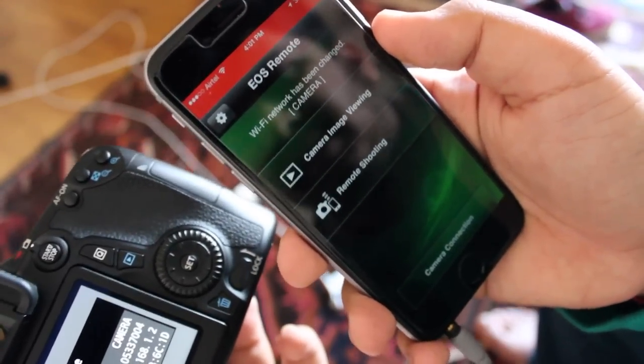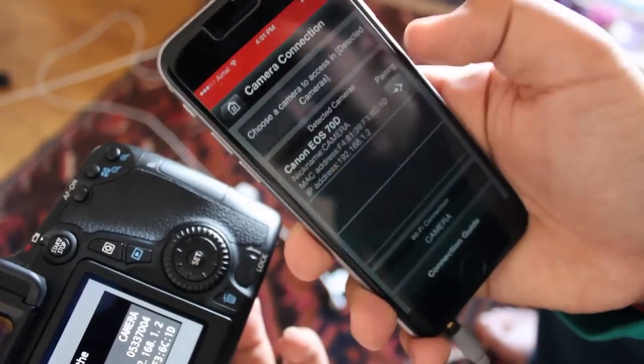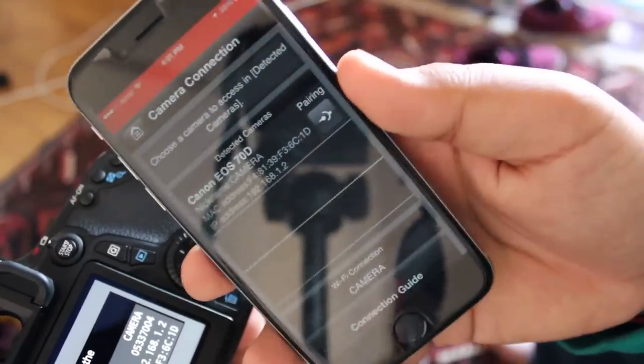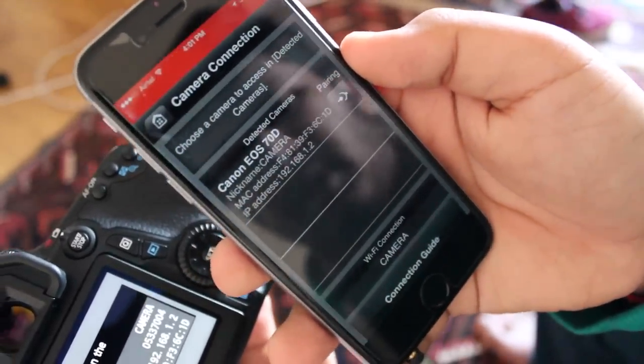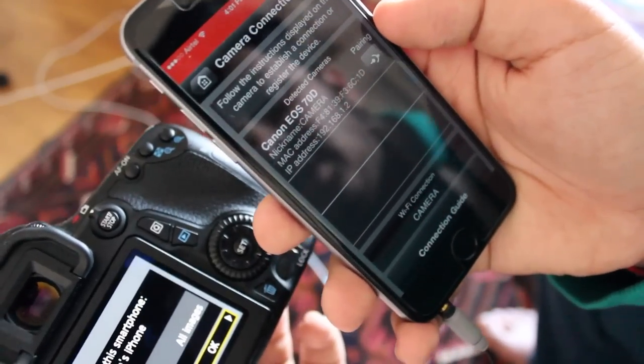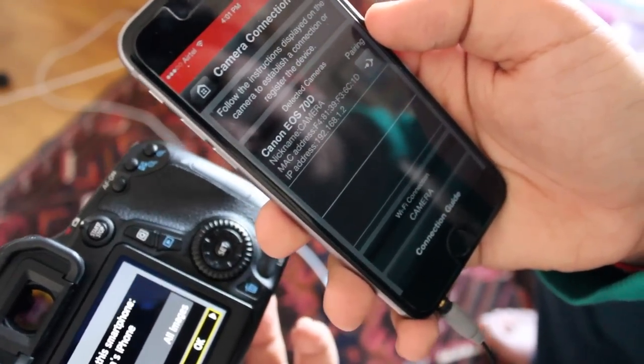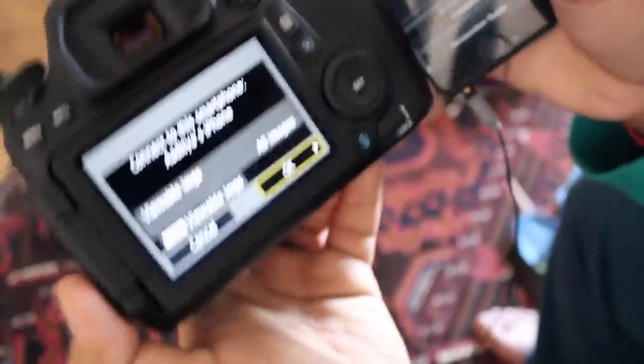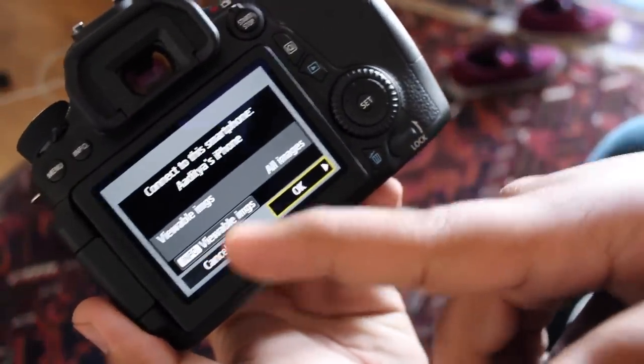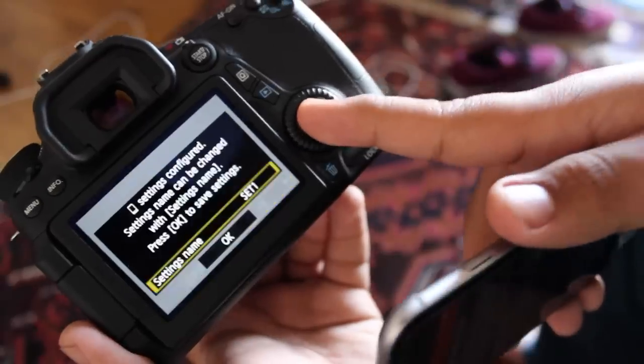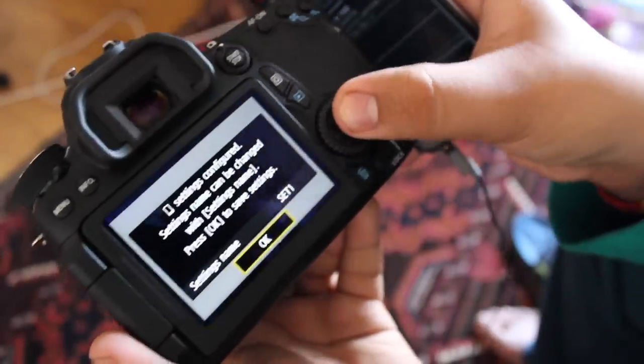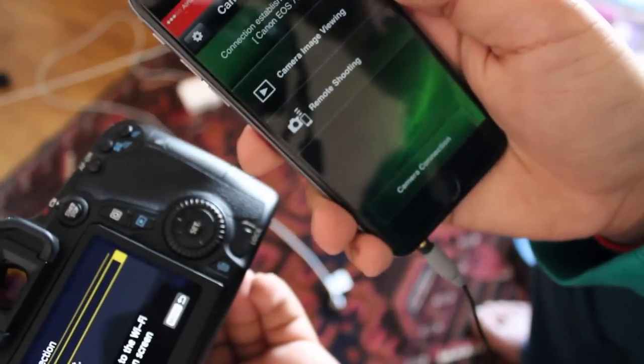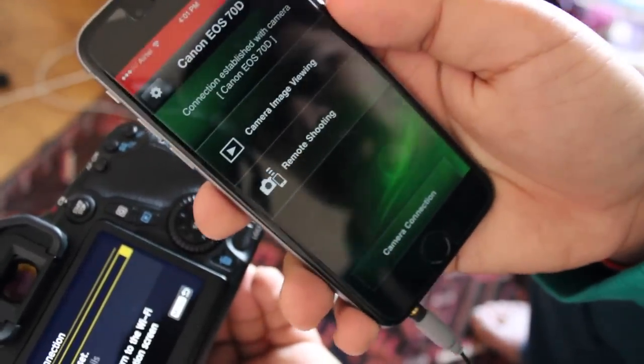And it says it's just going to take it a second to update and there we go, it's found the camera here and it says pairing right there. You can actually tap on it right there, it's just in the process of pairing. And over here you're going to get this little message on your camera where it says viewable images all of them and you hit ok, you just hit ok there.